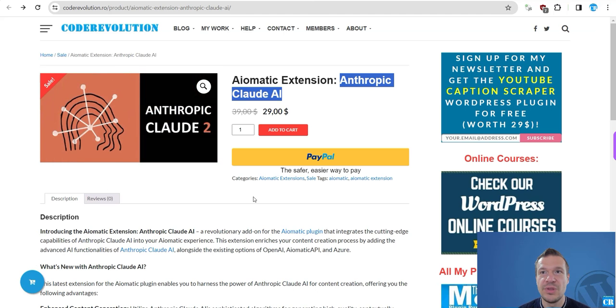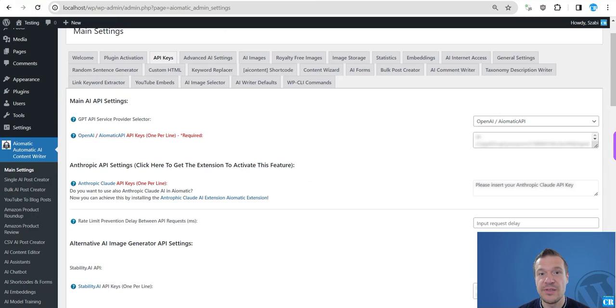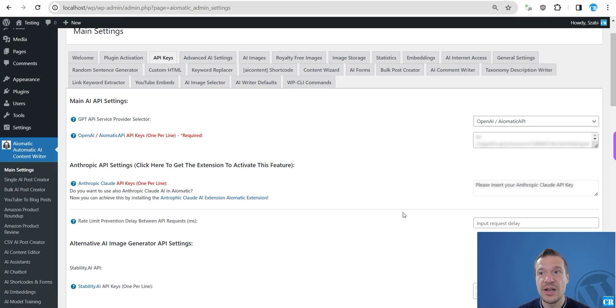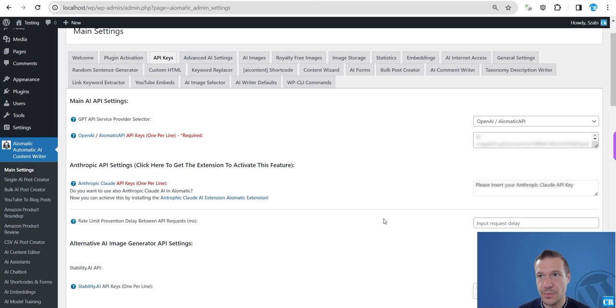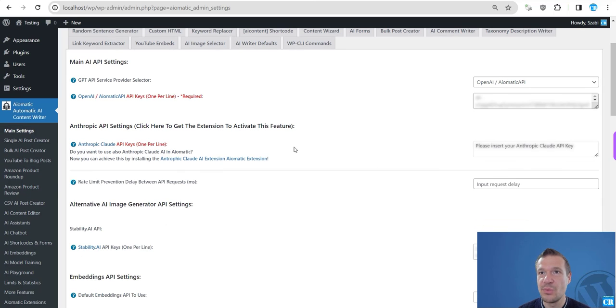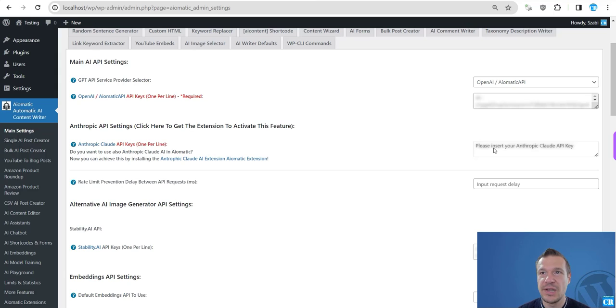And if you click here or if you click here, you will be redirected to this page where you will be able to get this extension. All you have to do is install it and you will be ready to go.